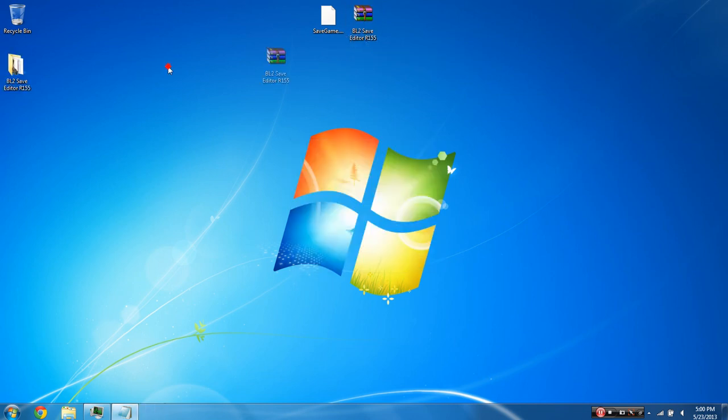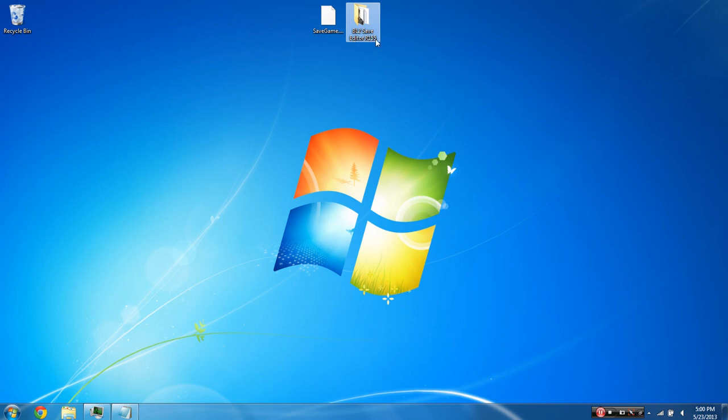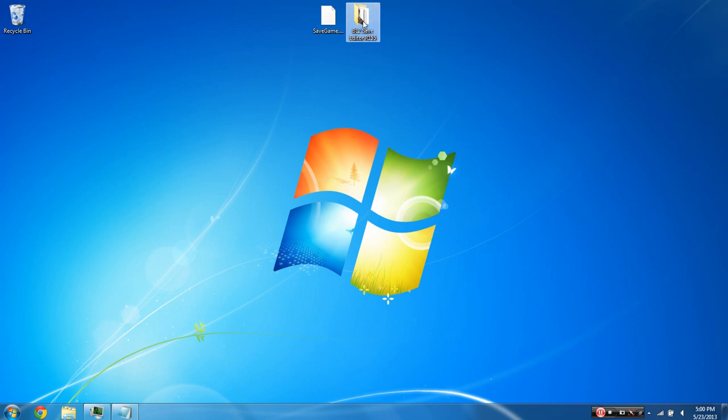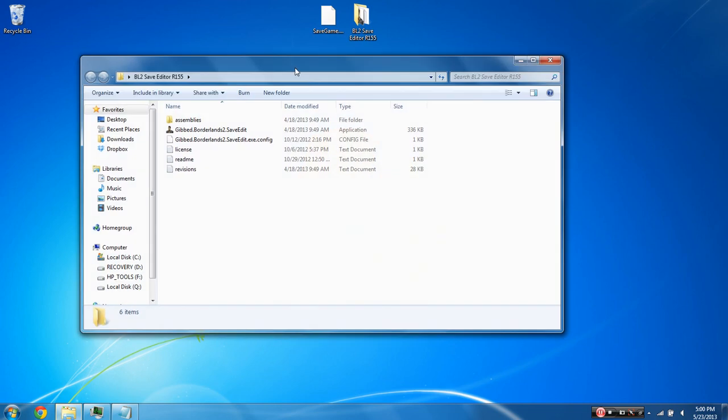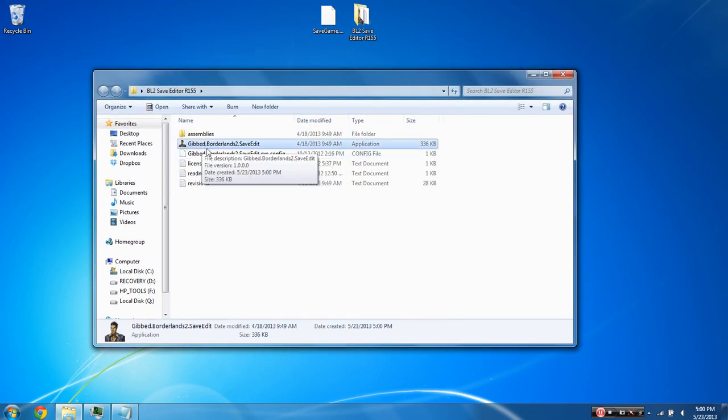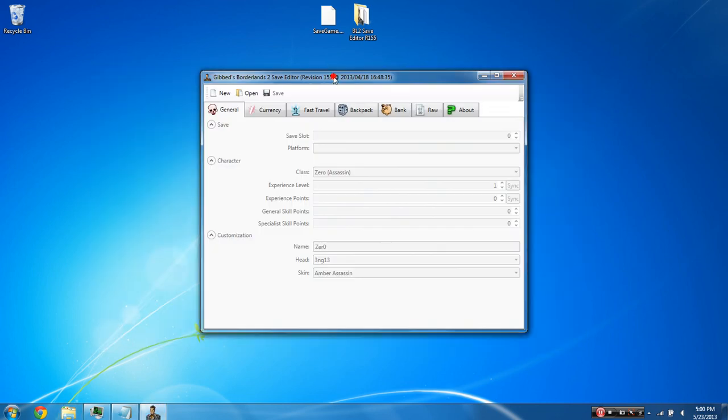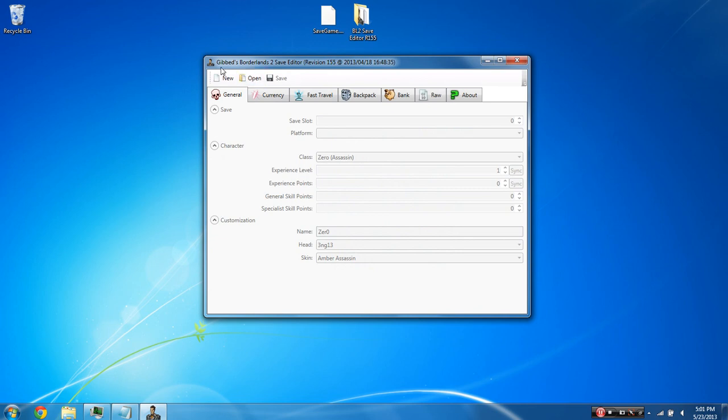You can then get rid of the zip file and you'll have a folder with the same exact name, BL2 save editor, R155. The R stands for revision. You're just going to want to open up the folder and inside you're going to see a program called gibbed.borderlands2.saveedit. Go ahead and just double click it. You do not need to run it as an administrator. Once the program pops up, you'll see gibbed's borderlands2 save edit, their revision 155.